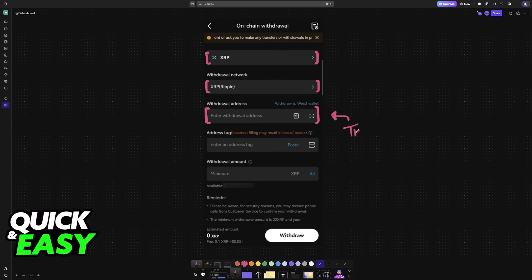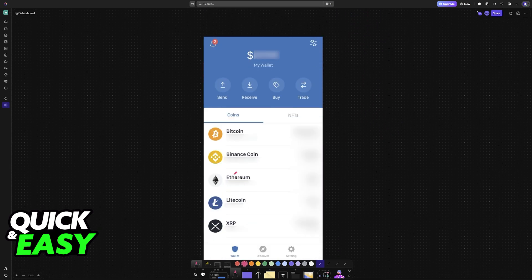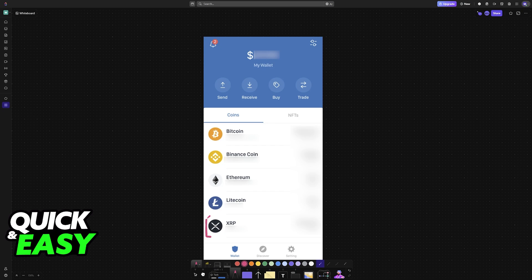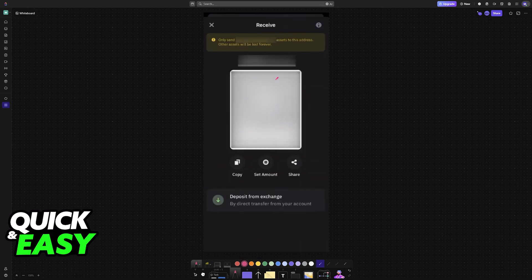If you still need to acquire this address, all you have to do is switch over to the Trust Wallet app or website. In here, find XRP. You can either tap on XRP under your assets or choose the option to receive, which also allows you to select XRP.